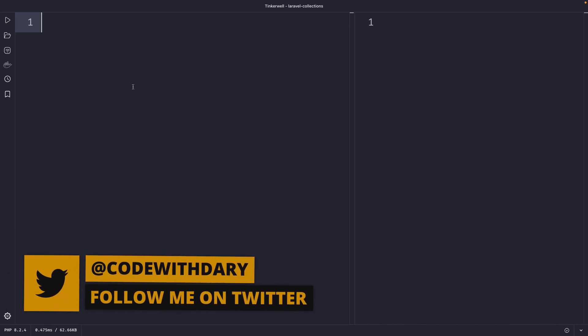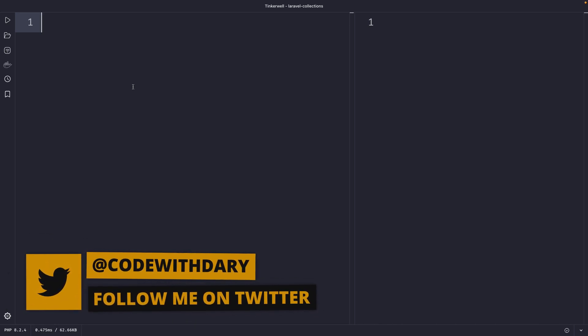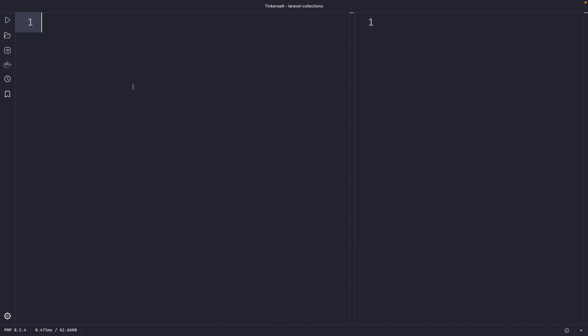What's up developers, it's Dari here and welcome back to a new video where we're going to cover the whereDate, whereDay, whereMonth, whereYear, and whereTime methods in Laravel's collection. All these methods allow you to filter your database query results based on a specific date or time. In these types of scenarios, you could use these methods.